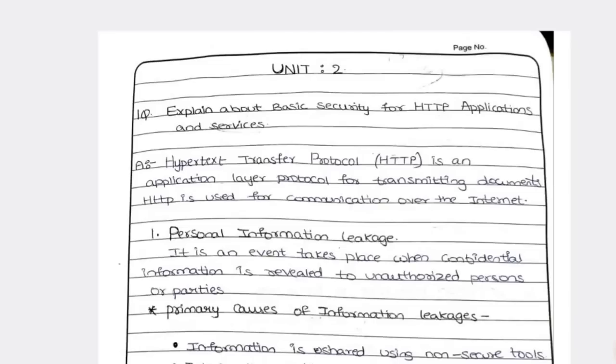Second unit law, the first important question is HTTP applications. In this unit, you will have three questions: HTTP application, IAM, and SOAP properties.